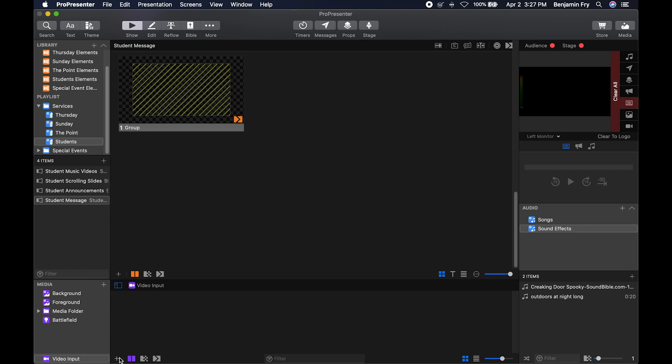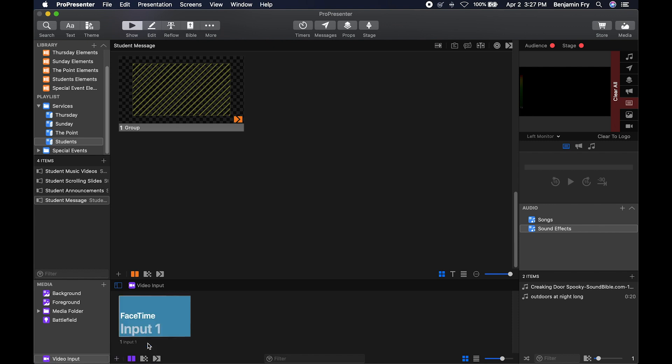So if you go to your media bin and you click the plus button, you can now select input one and you can select it right here and make it go live.